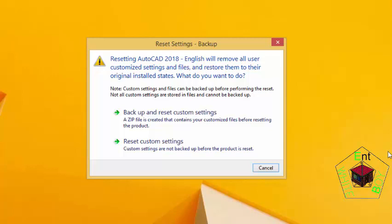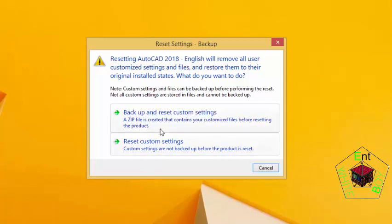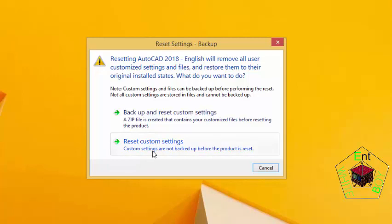But that's not going to be a problem for us because we have exported our profile. So when we reset AutoCAD, whenever we need that profile, we're going to import them again. AutoCAD also gives you an option to backup your custom settings. In this case, we're going to reset without backup, so click this last option.